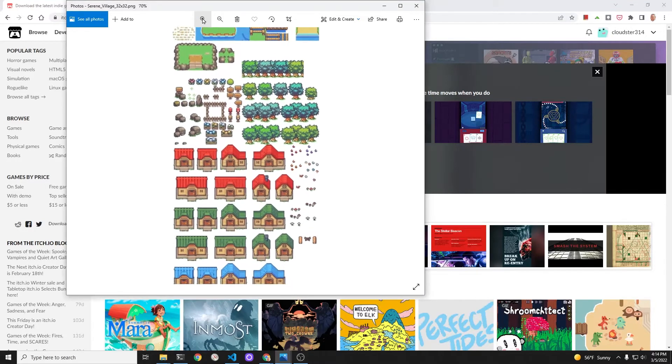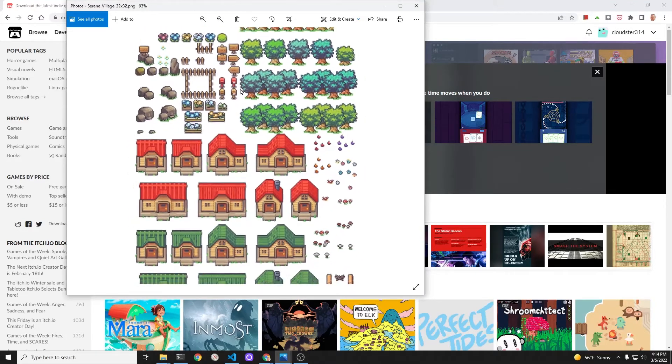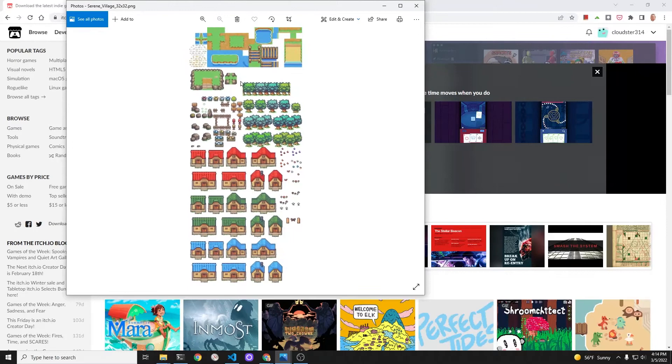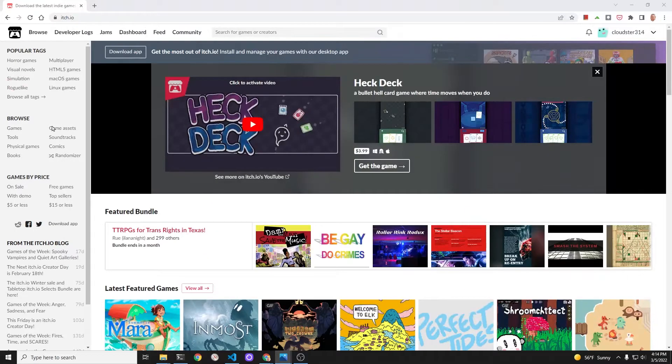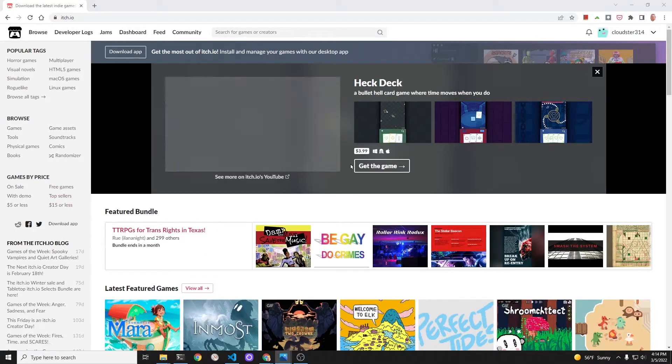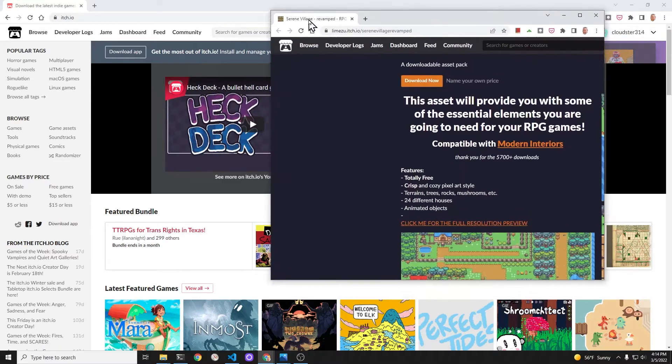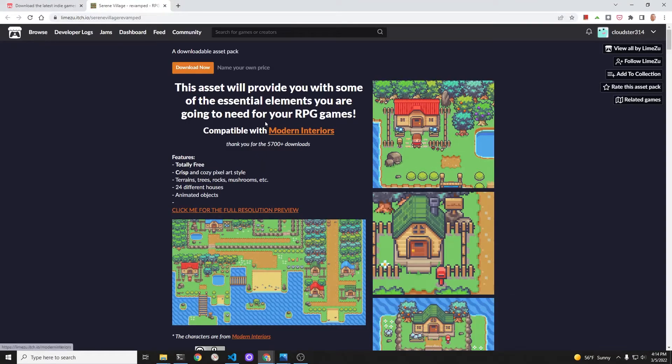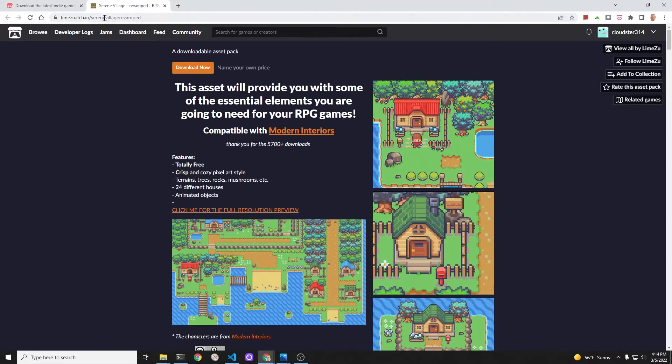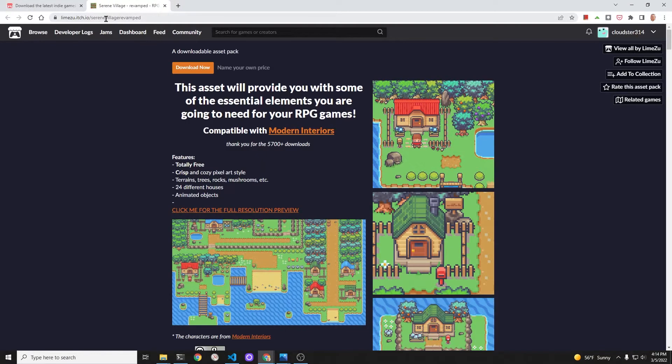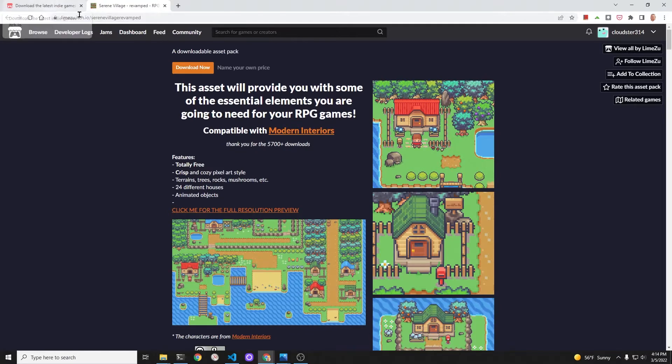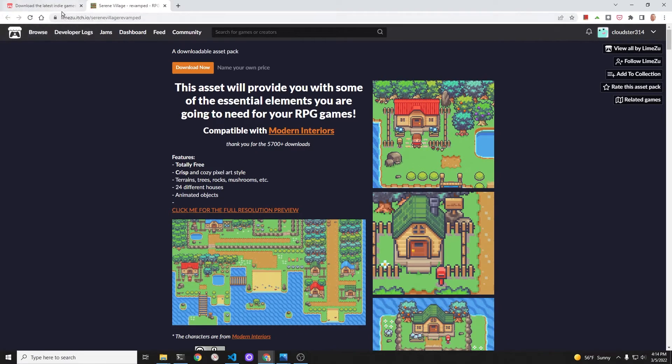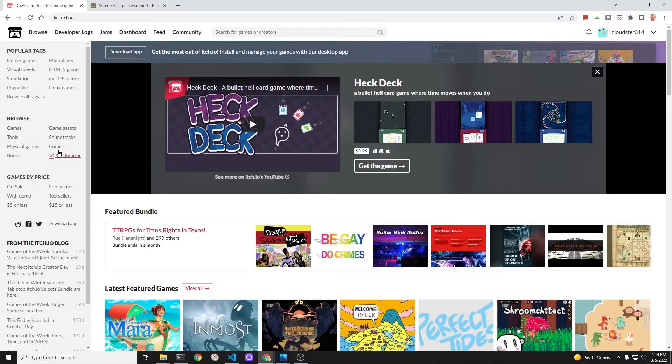To continue with our walking character which we named George, we're going to need a background image or tile set. We're going to start off with just a single image so that we get the camera and the world balance working correctly, but eventually we want to use the tile set within Tiled and then read it in within the Flutter Flame game.